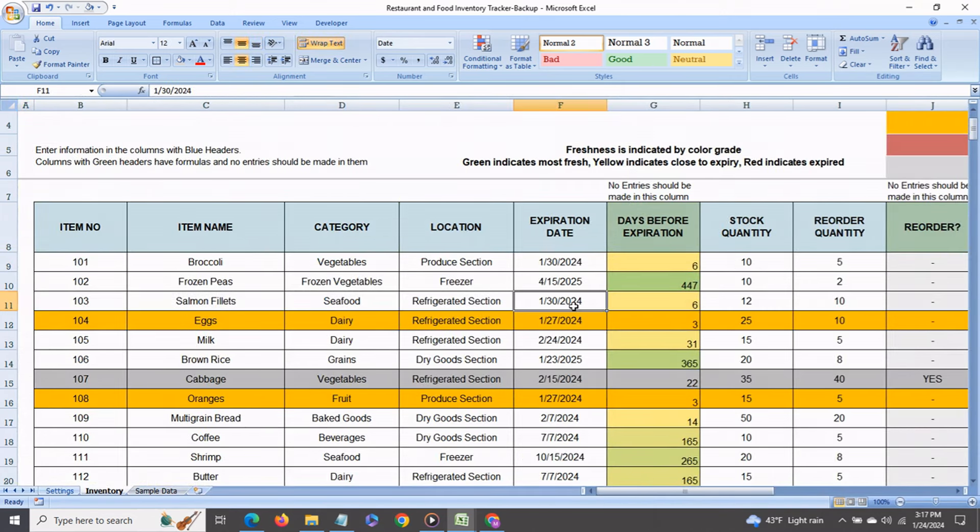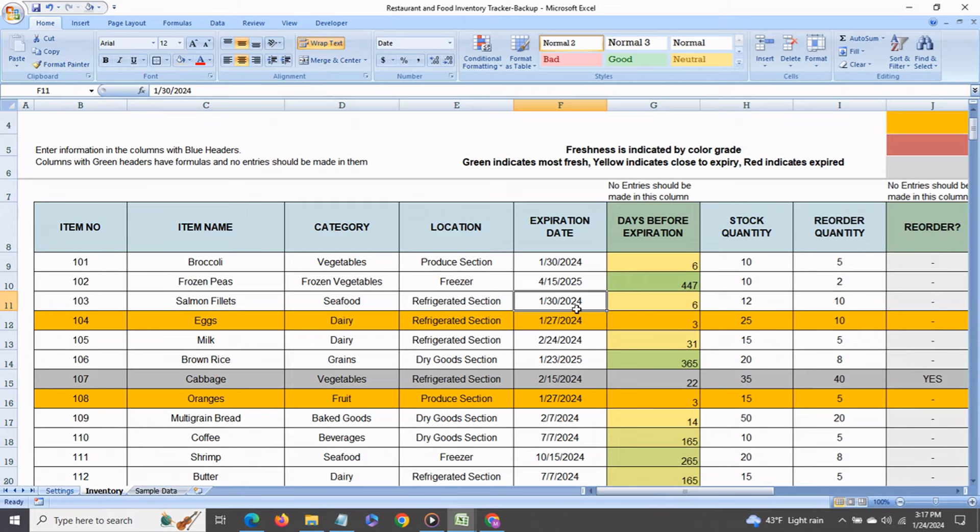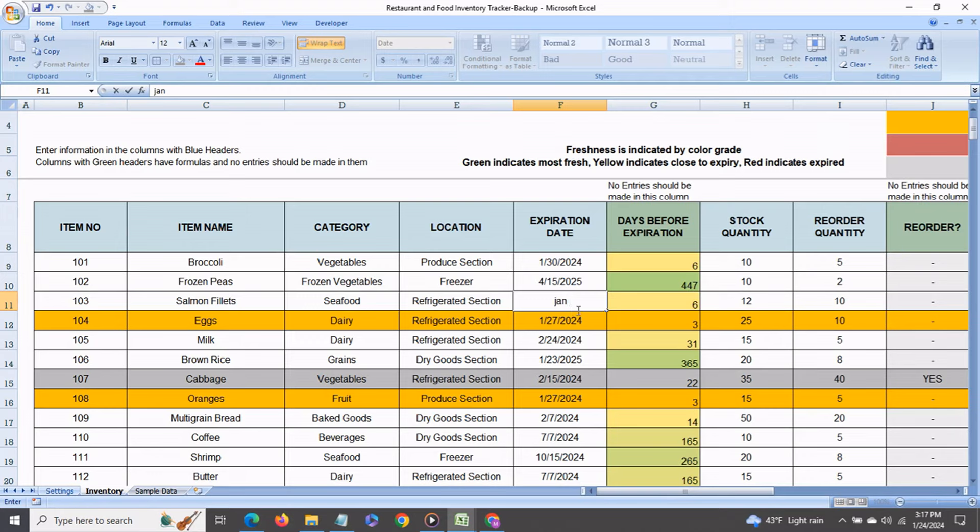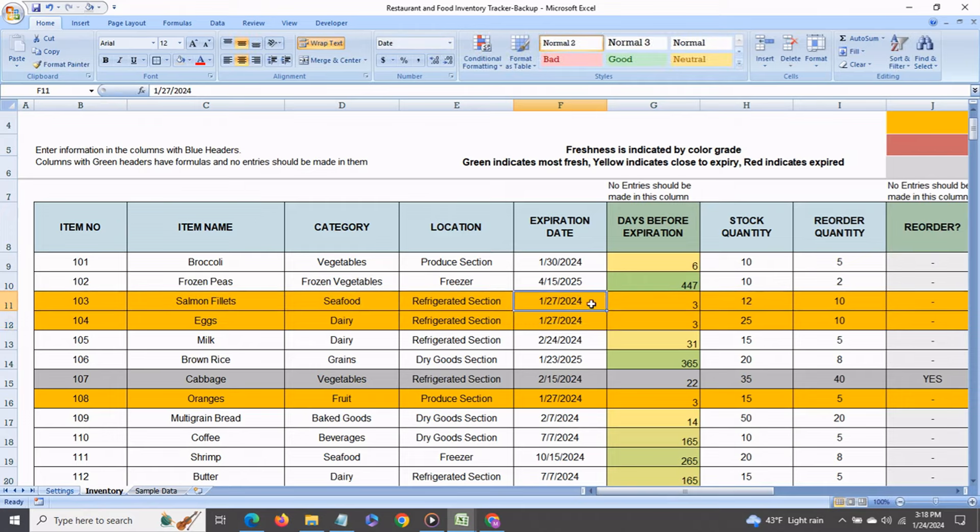Now let's say that the expiration date for the expiration date for a product say the salmon fillets is going to be Jan 27th and remember today is 24th so as soon as I enter Jan 27th that whole row gets highlighted in orange because anything that will expire within one to three days will get highlighted in orange.